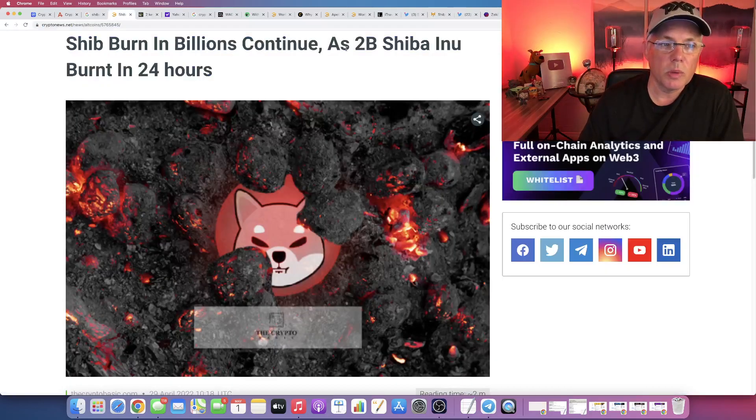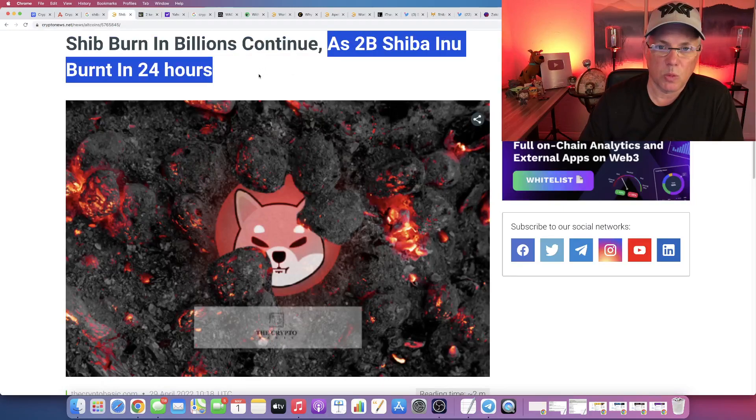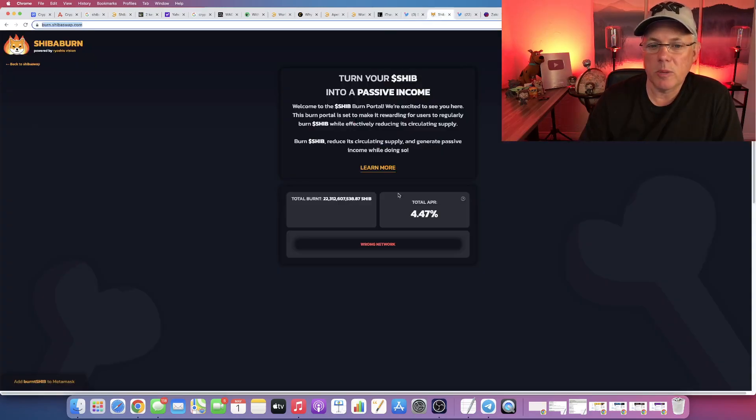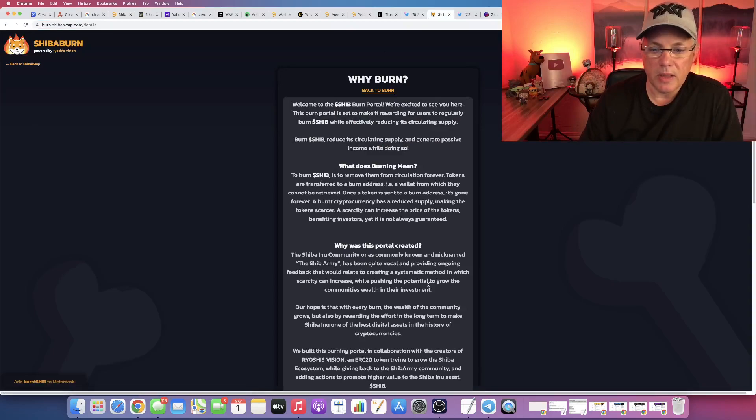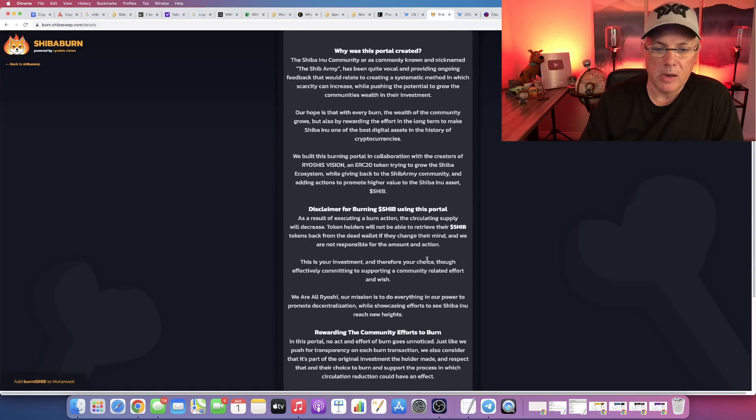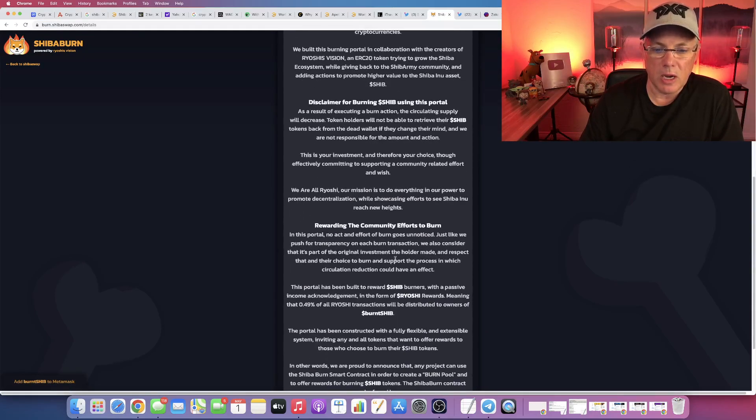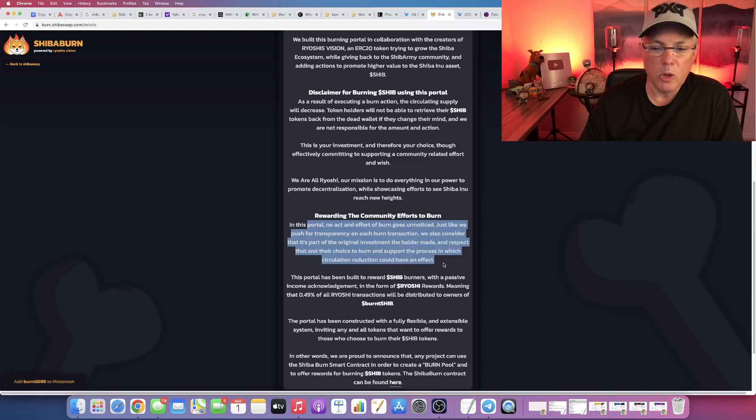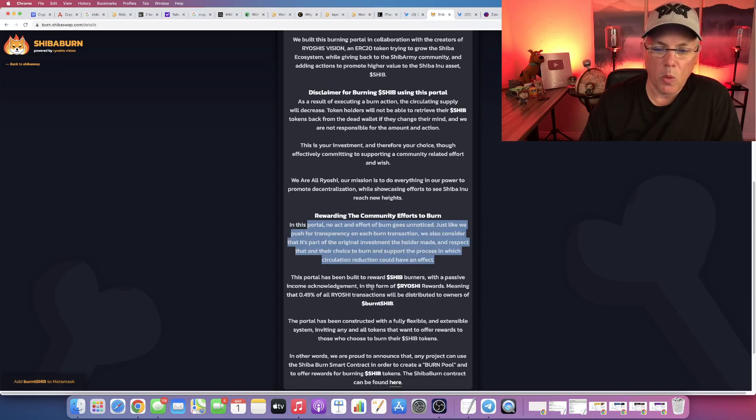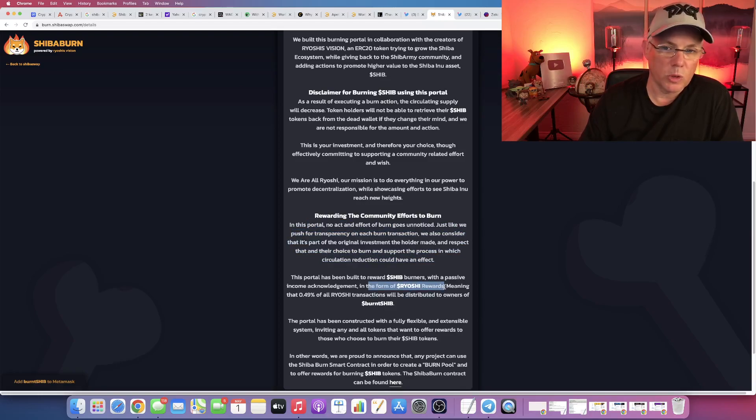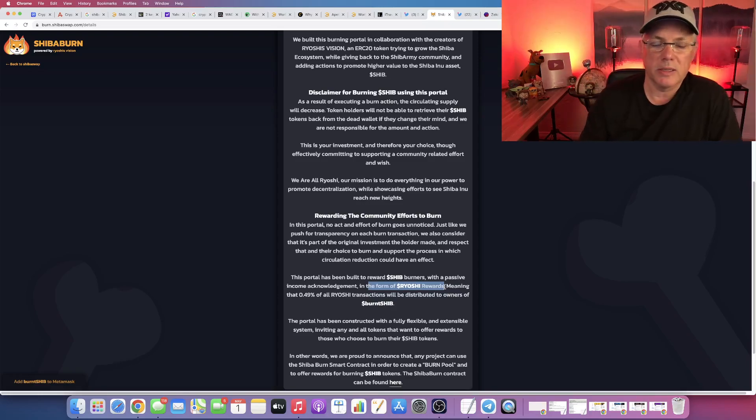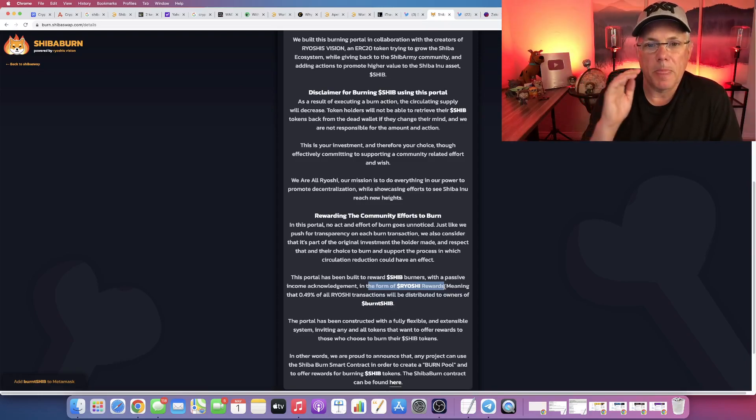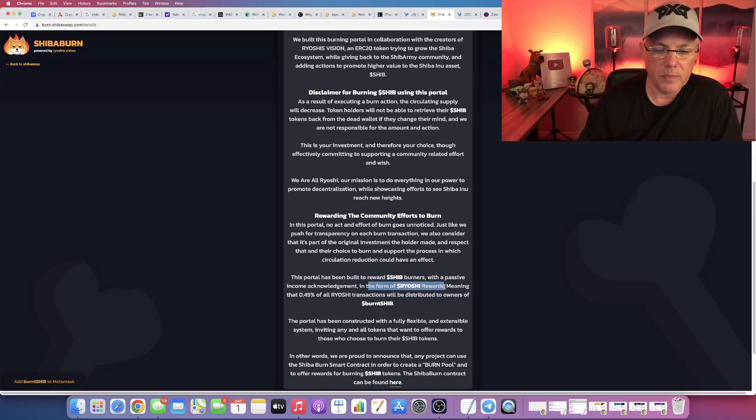So 2 billion Shib has been burnt in the last 24 hours. And I think what Shiba Inu did right was that they layered in this reward where when you do burn, you are rewarded in Ryoshi rewards, which Ryoshi, if you don't know what that is, it's actually a sister token to Shiba Inu.